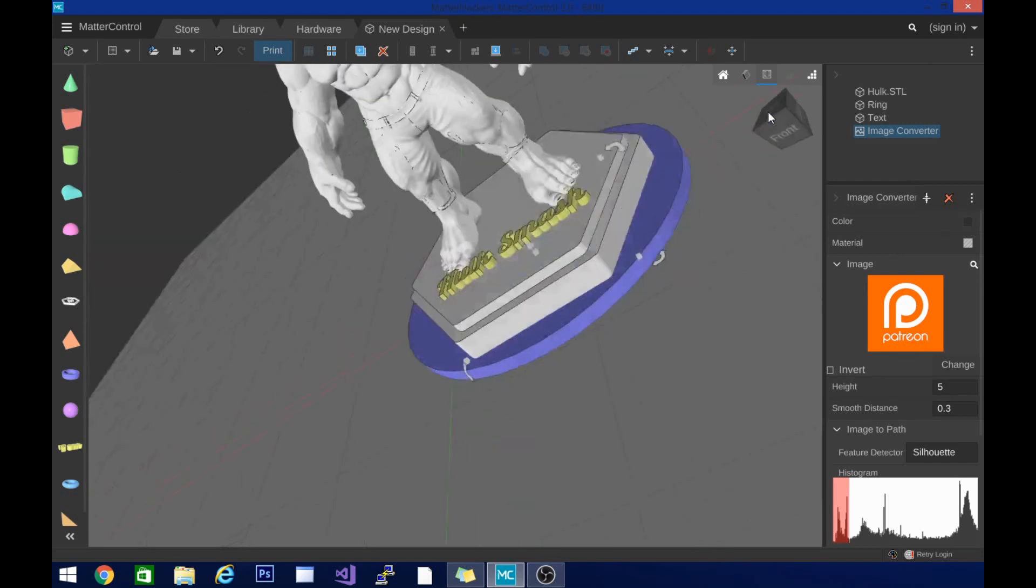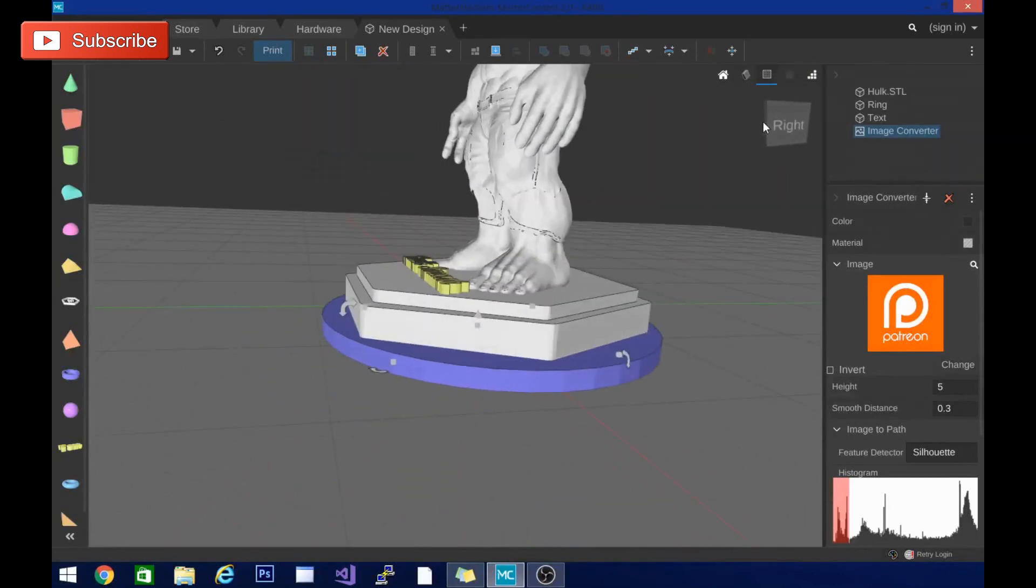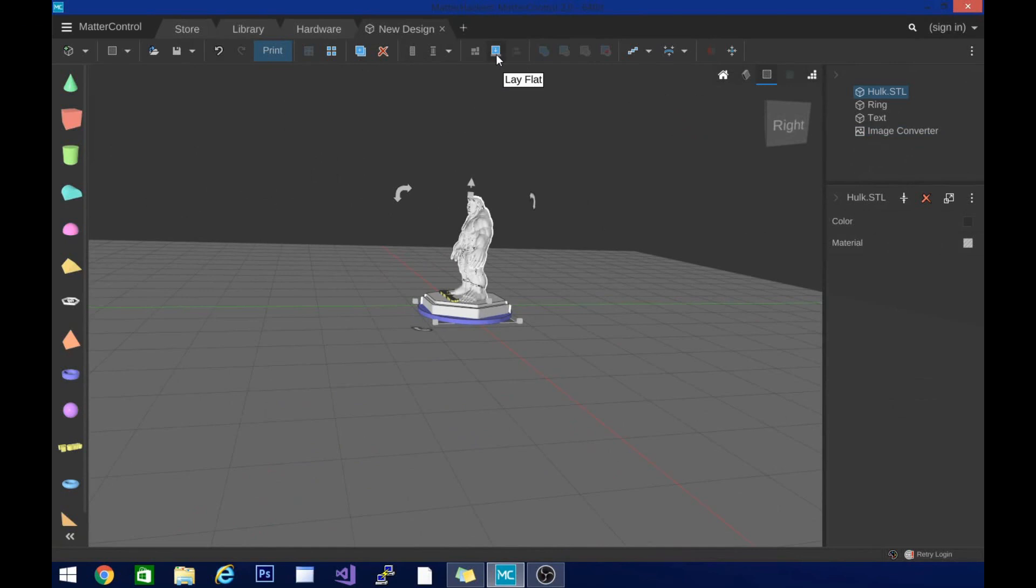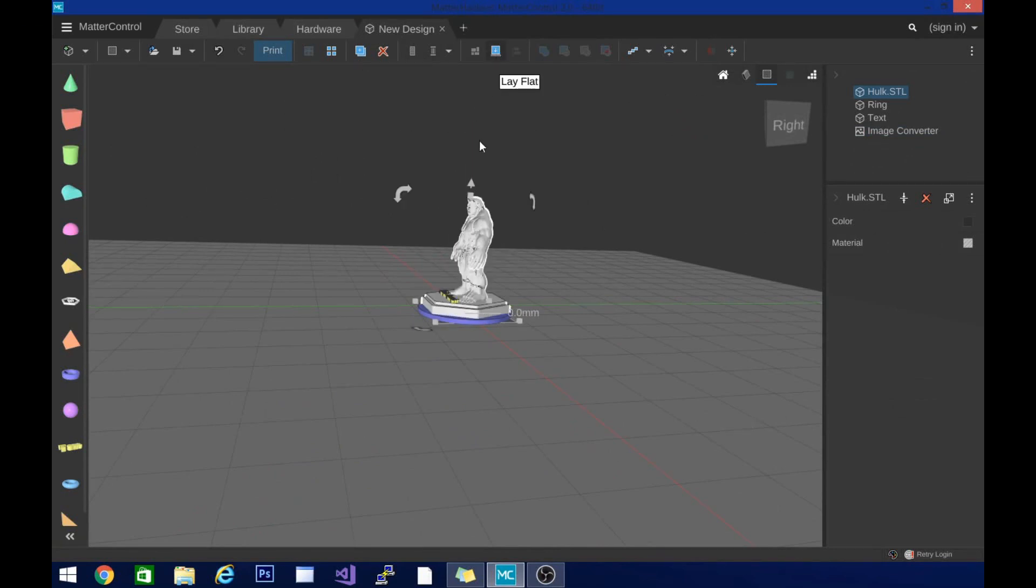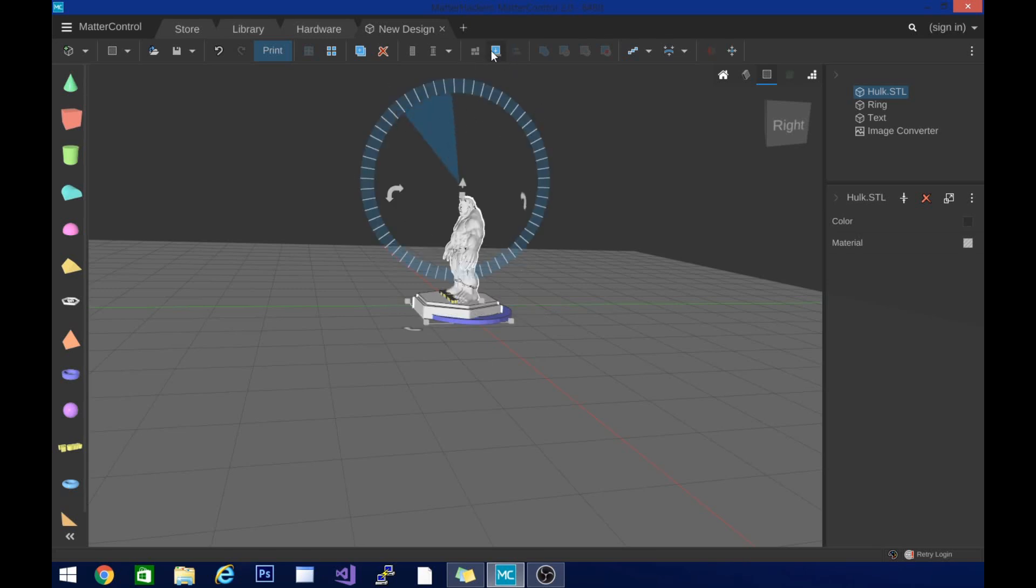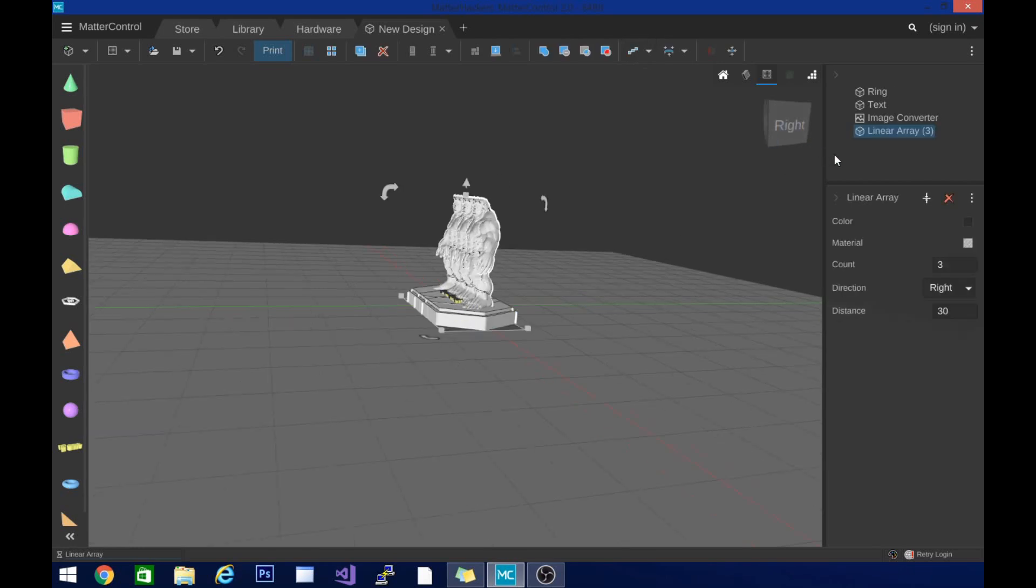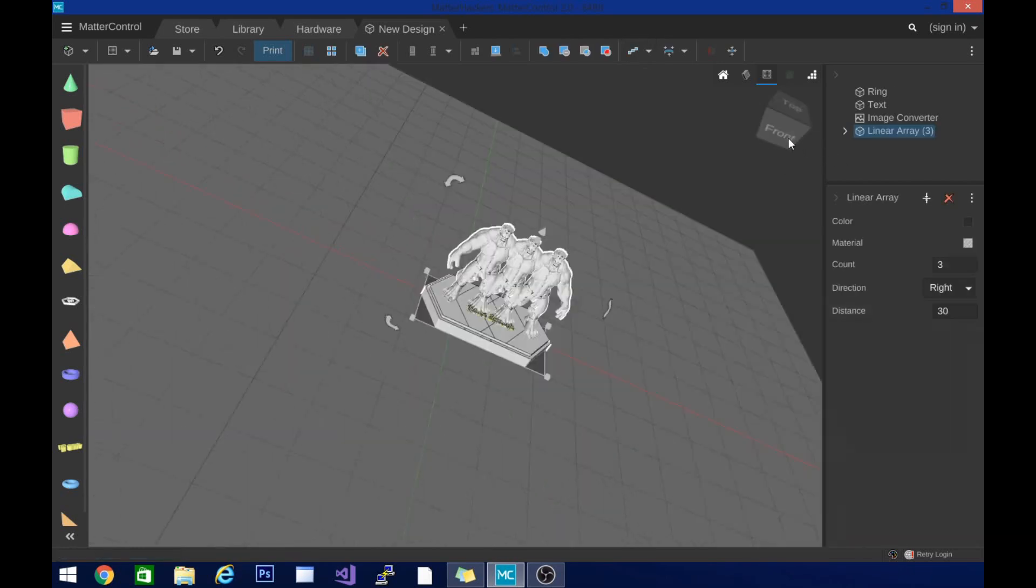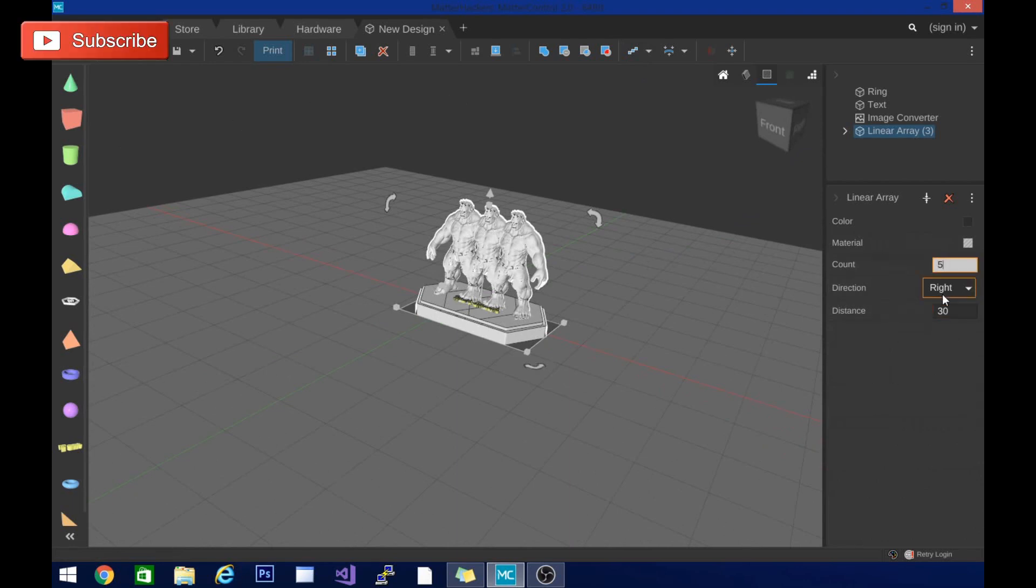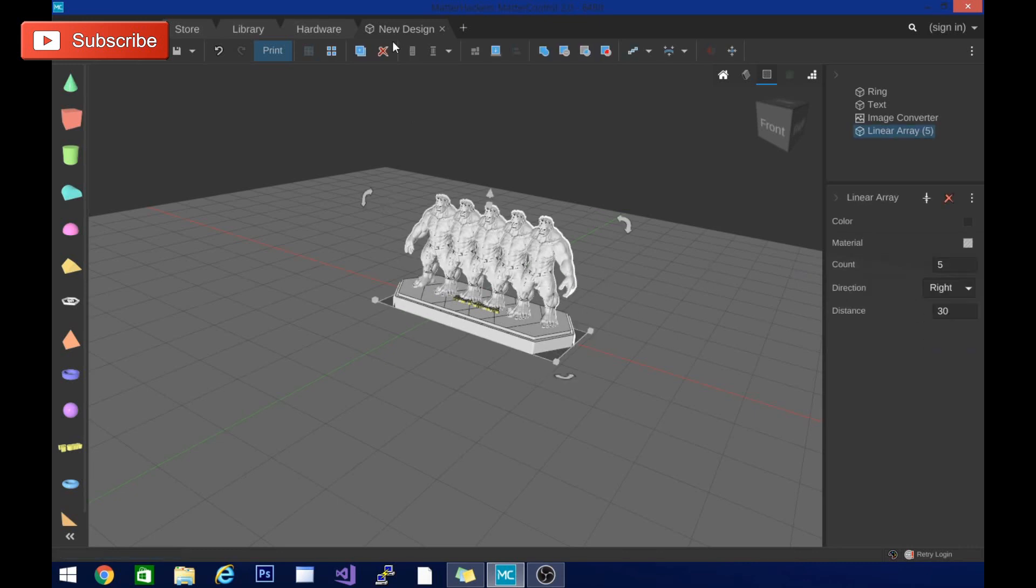So we're going to play around with this slicer a bit more, but so far I'm enjoying it. I'm going to check out some more tips and tricks. Right now we are in the design section and still checking some things. Lay flat works really well. Linear array made multiple copies and I can actually increase the copies. It does take a second to catch up, but now there's five.